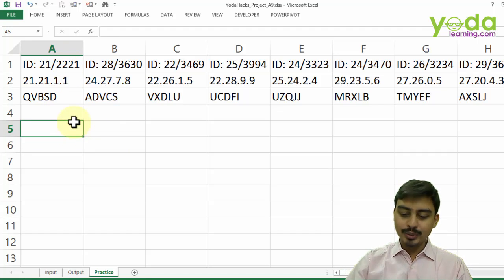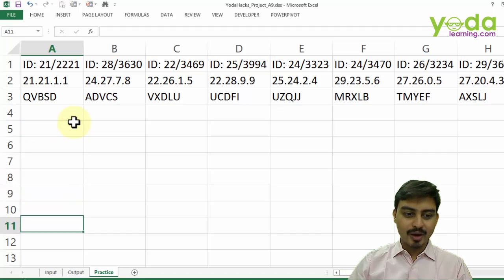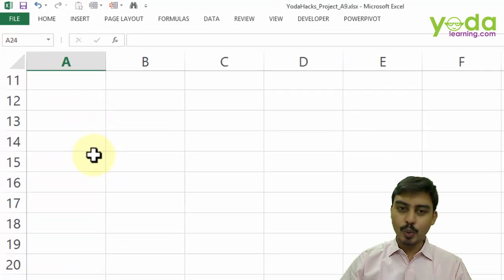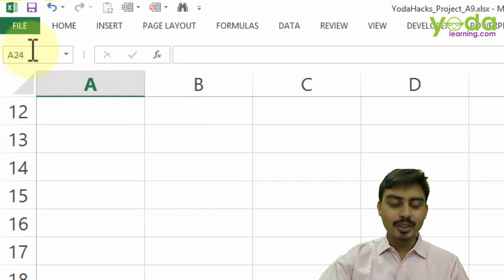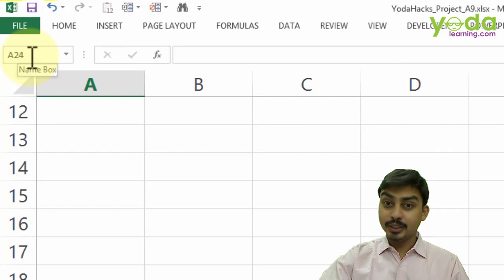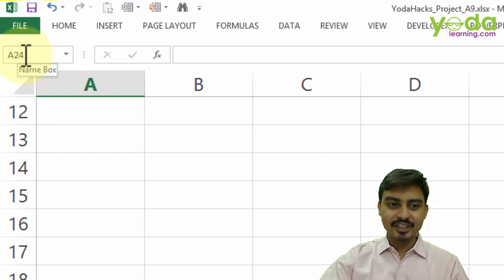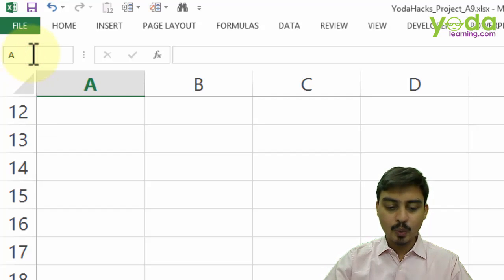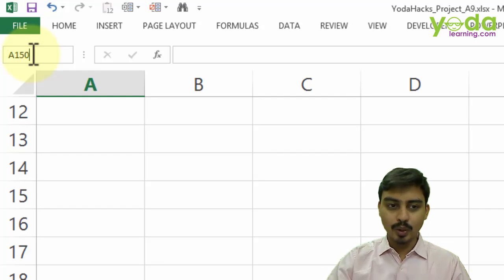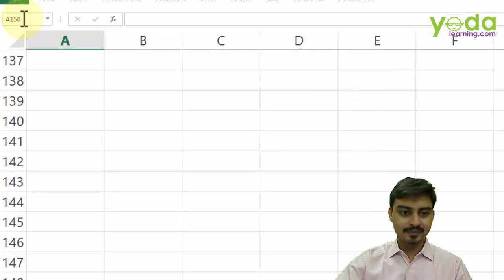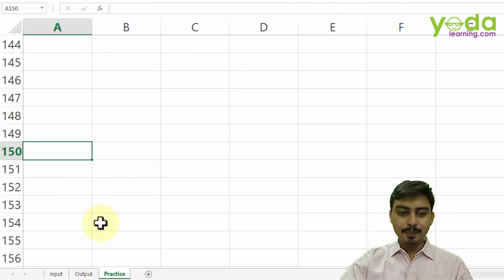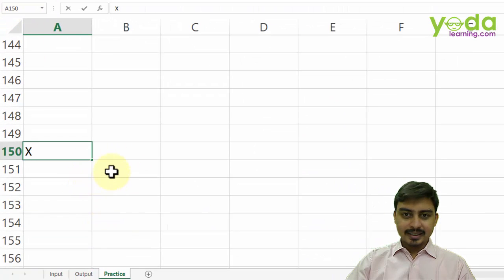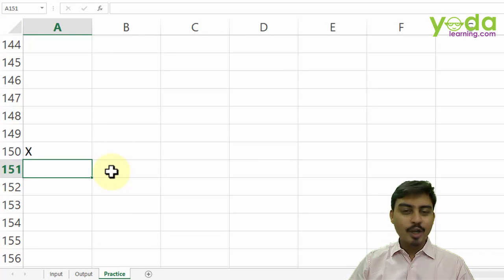Now what I want to do is I want to go to the 150th row item. How do I go there quickly? I go to the top left panel of my screen, which is called name box, I put in 150, enter. Now I'm going to put a simple letter X.